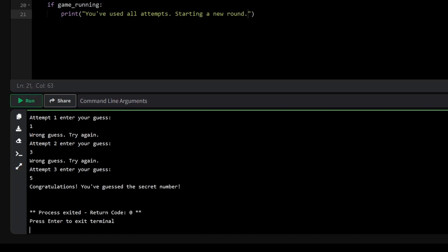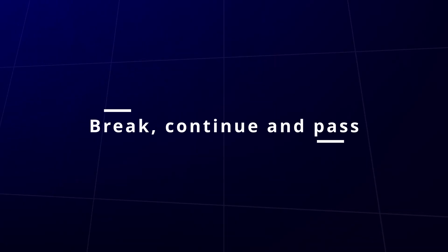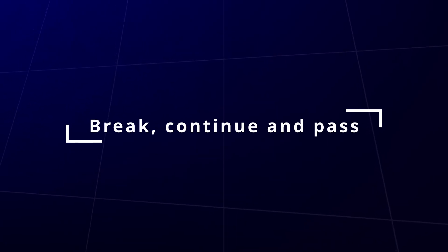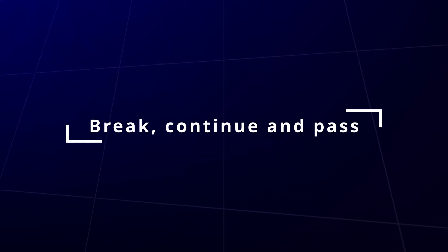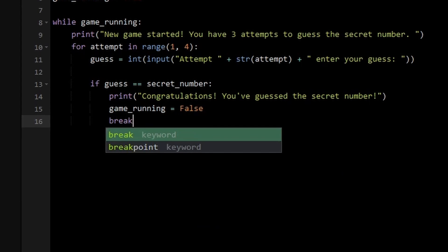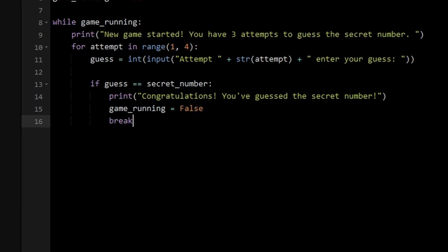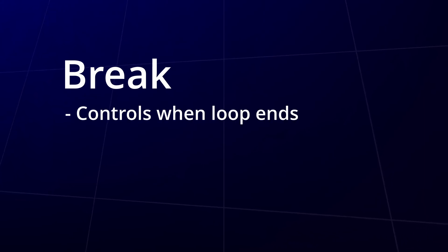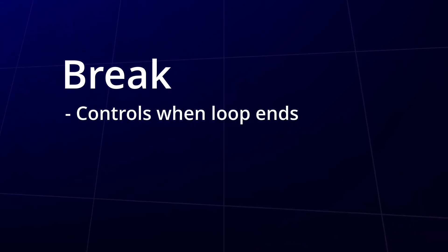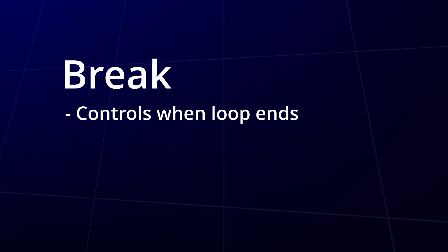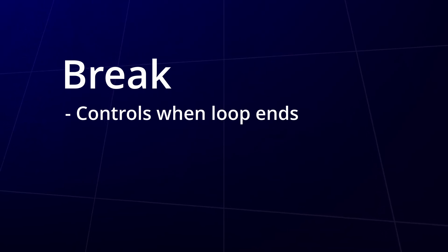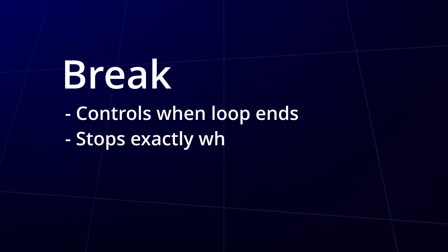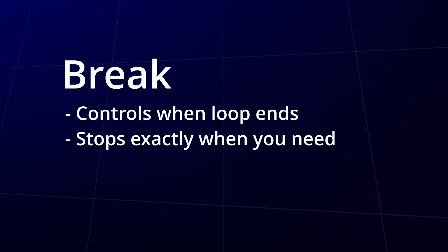Before we jump into common mistakes, let's quickly go over 3 key statements that control how your loops behave: break, continue and pass. We've already seen one of these in action. Remember, in the guessing game, when the player guessed the correct number and we used break to stop the loop? Break is a powerful tool that lets us control exactly when we want a loop to end. As soon as the correct guess was made, break stepped in and ended the loop. No need to continue checking. That's the magic of break. It lets you stop the loop right when you need to.